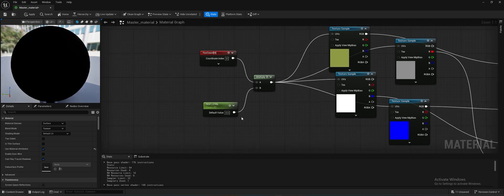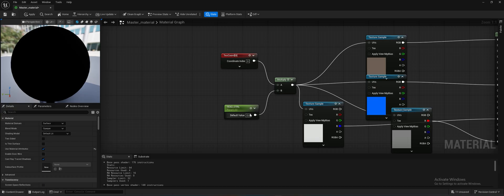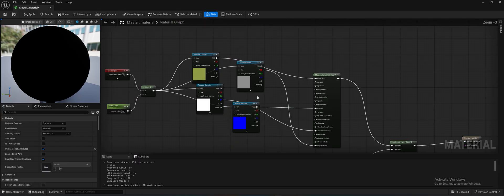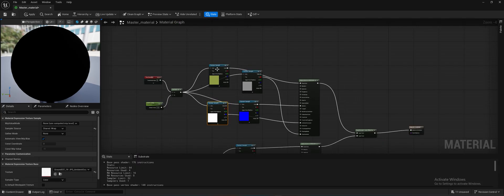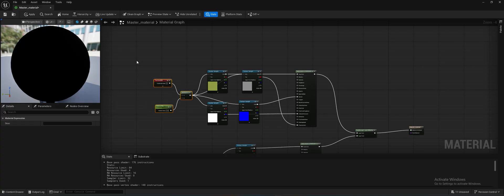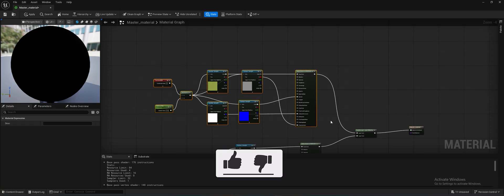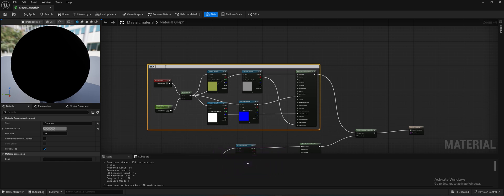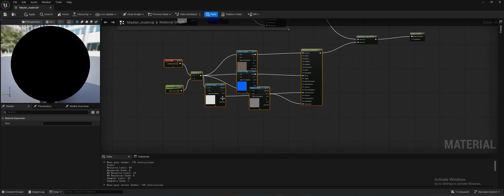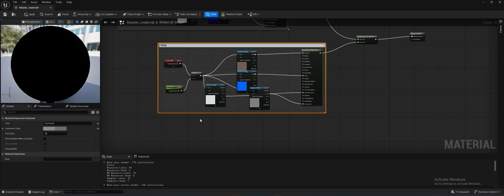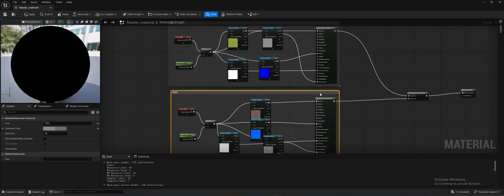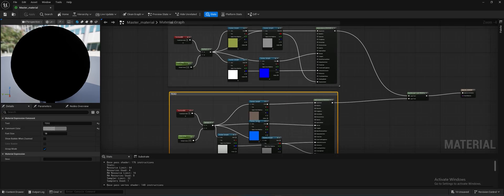Add a default value of 3 for both texture tiling parameters. To keep things neat, select all nodes for the first texture group, press C on the keyboard to create a comment box, and name it '1'. Do the same for the second group and name it '2'. Now we have two texture sets neatly organized in the master material. Click Apply and Save.